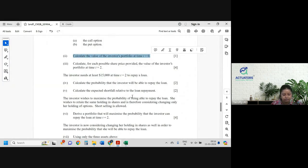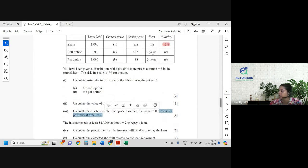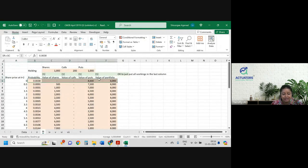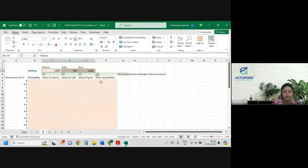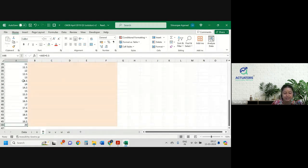Next part: calculate for each possible share price provided the value of the investor's portfolio at time 2. So for each share price we will have to calculate the value of the portfolio at time 2, which is the maturity of both the call and the put option. They have already created this for us. I will just quickly remove the pink portion.